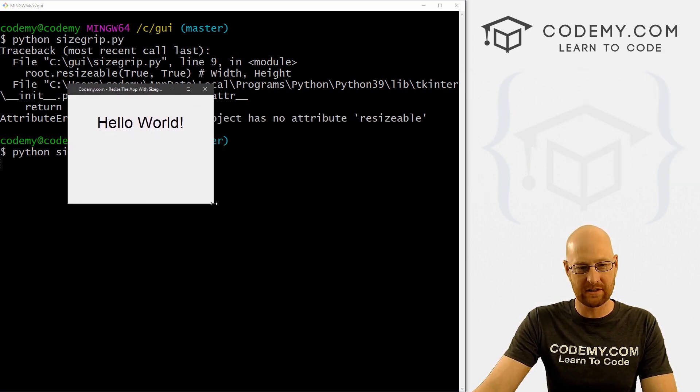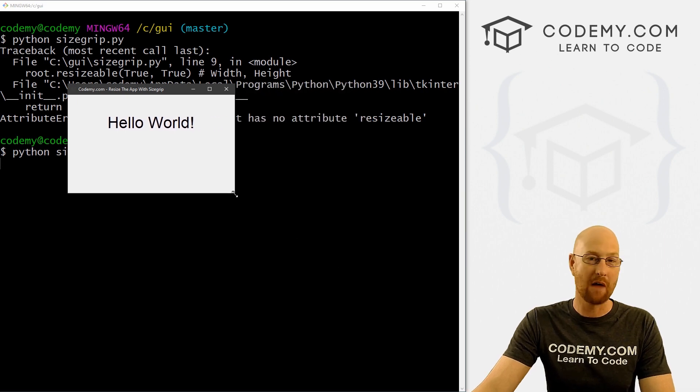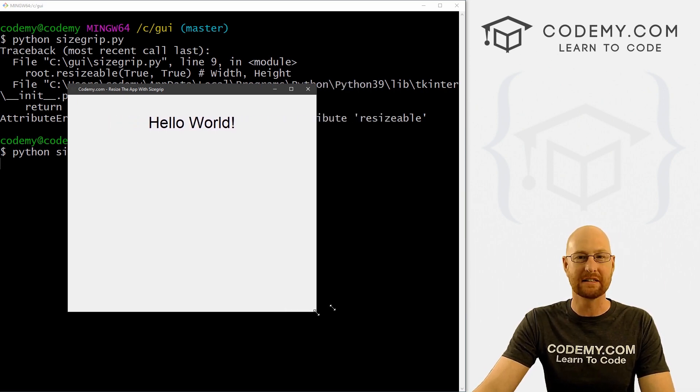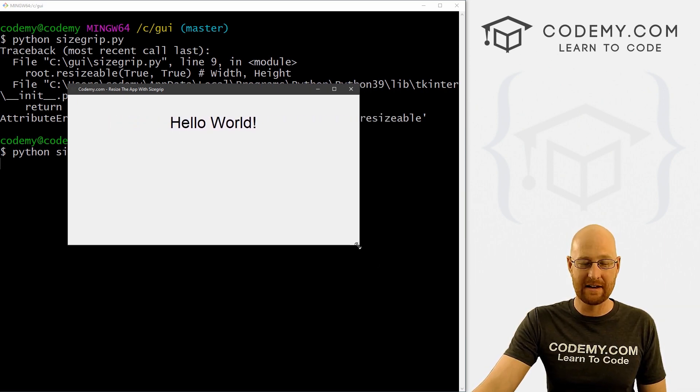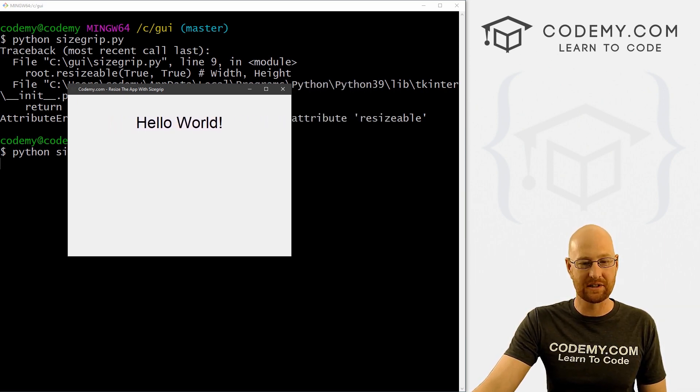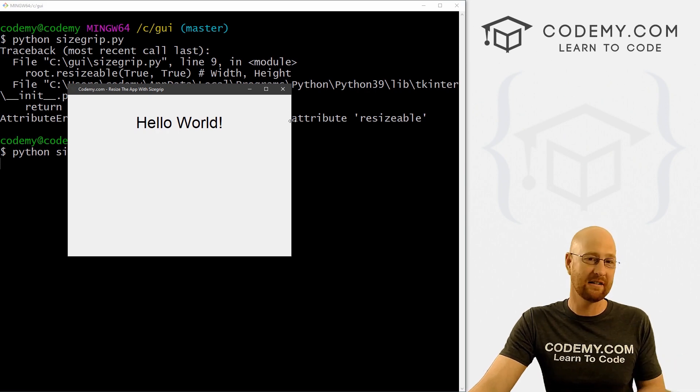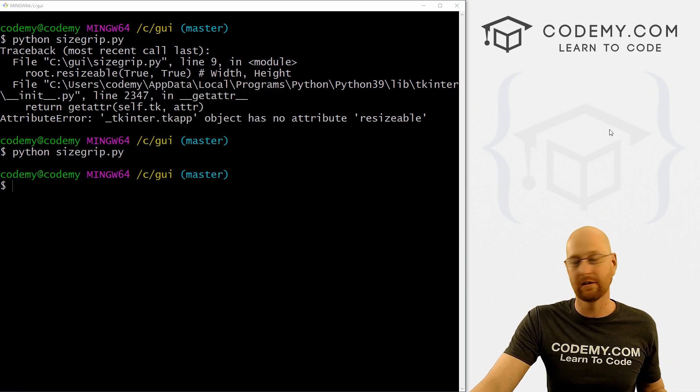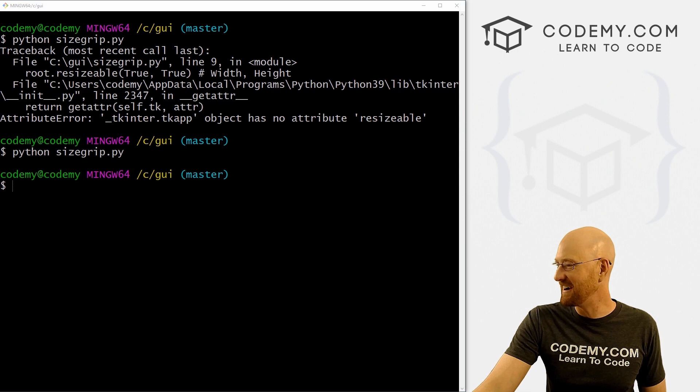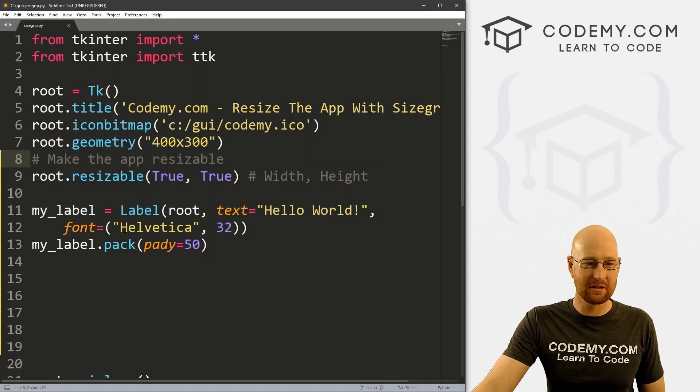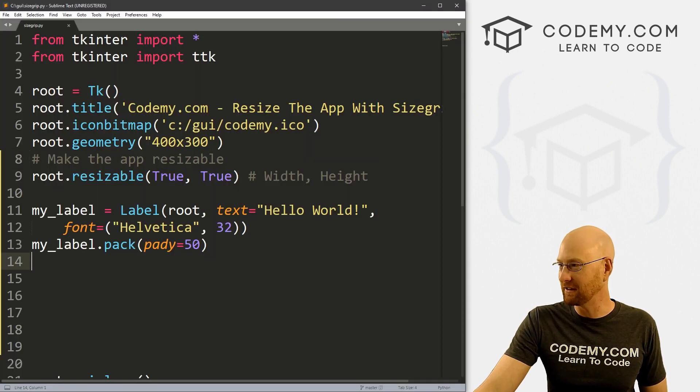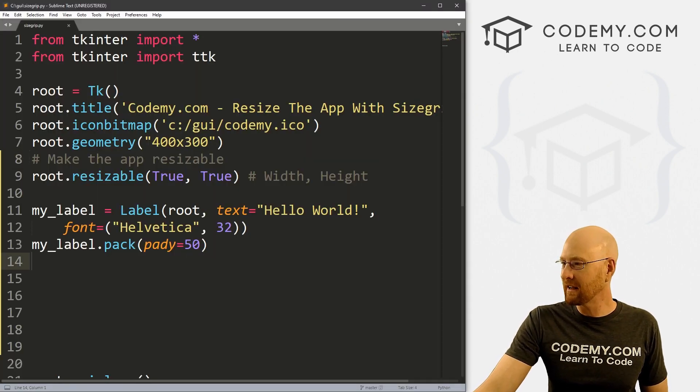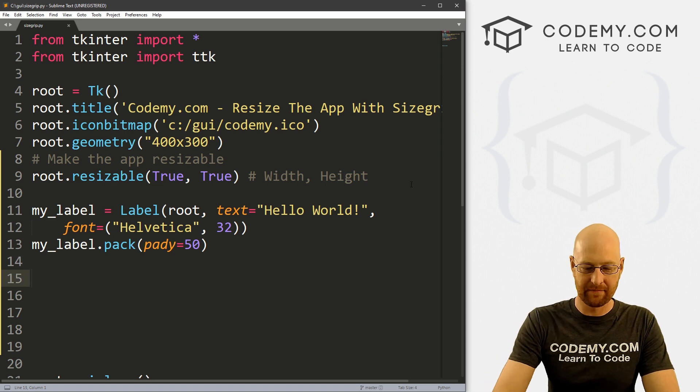Now if we grab the corner of this without doing anything else, obviously, we can resize it. So it's obviously not necessary to use the size grip widget to do this. But like I said, it looks better. So we might as well learn it, right? And like I said, you could do some fun things with it if you want to.